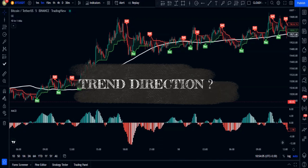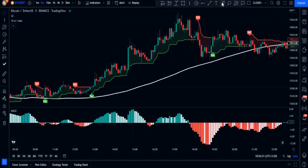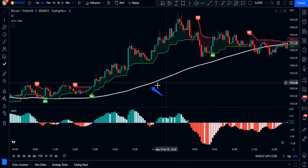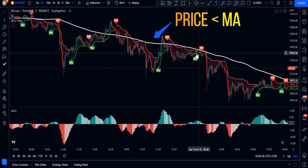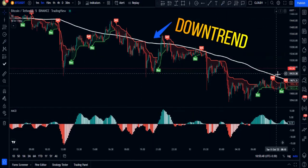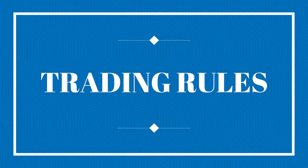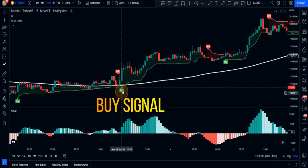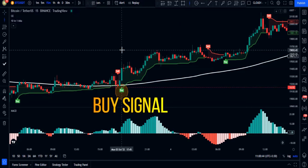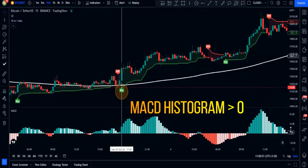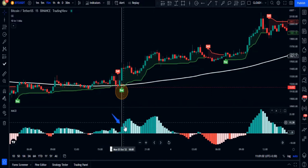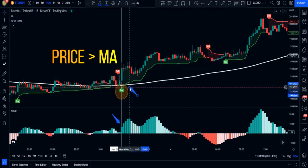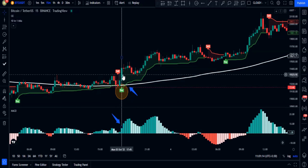First, let's see how to detect market trend direction using the moving average. Whenever price action is above the moving average, the market is in an uptrend; whenever it's below, the market is in a downtrend. For buy signals, we need three conditions: a buy signal from the Chandelier Exit indicator, the MACD histogram above the zero level, and the trigger candlestick closing above the 200-period moving average.